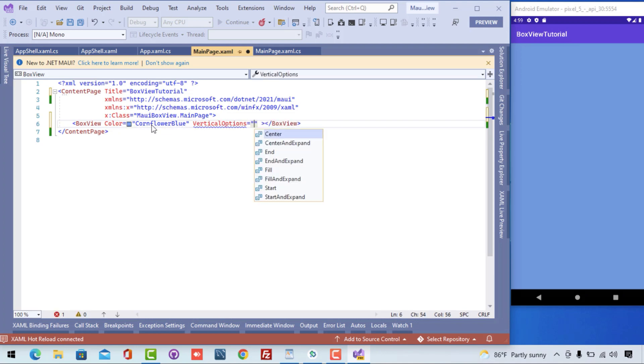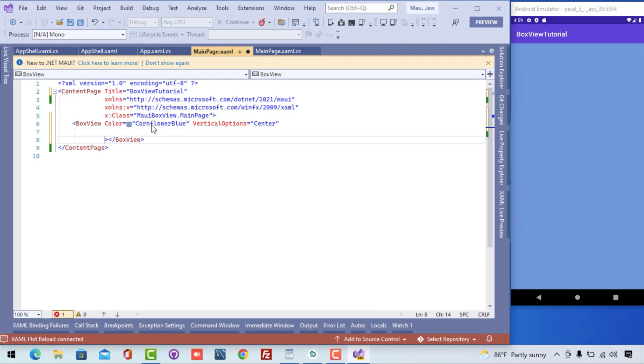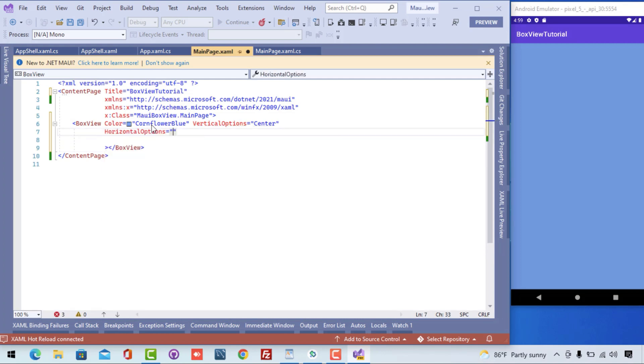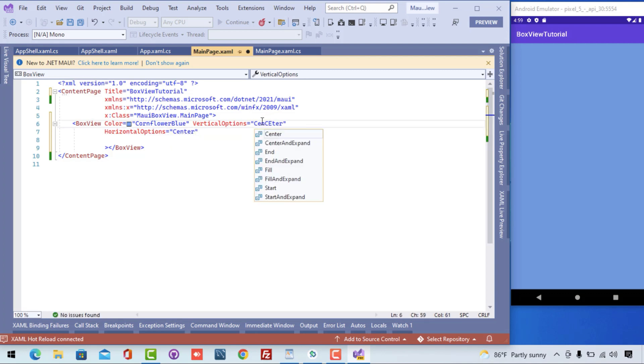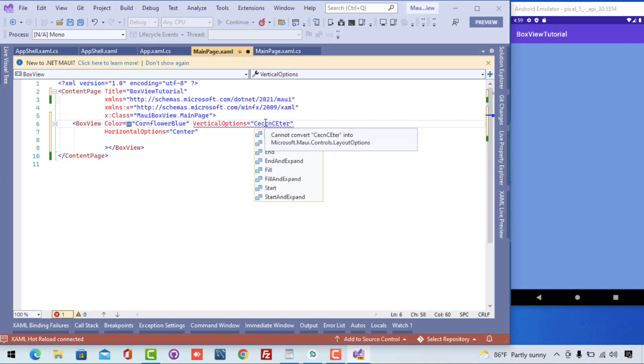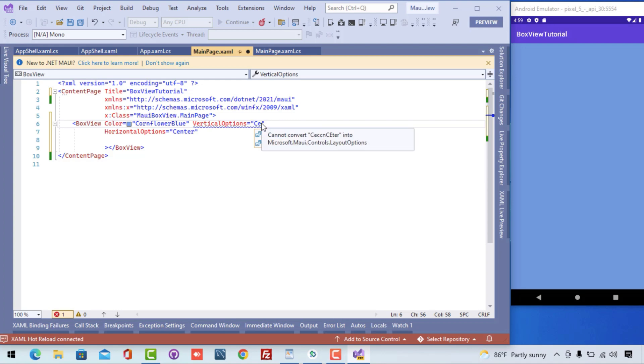Let's put the BoxView to the center and see if it works. I'll put the BoxView to the center as vertical and horizontal option to center. Here it does not work because we need to give the height as well as width of the BoxView.